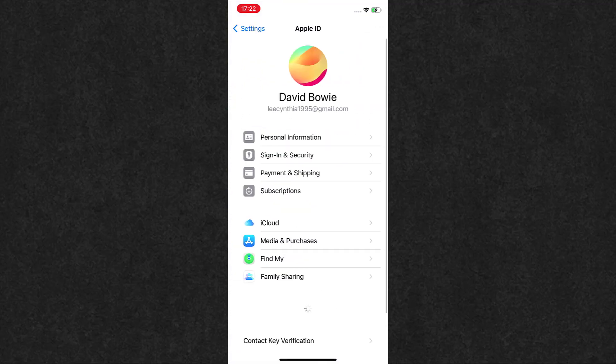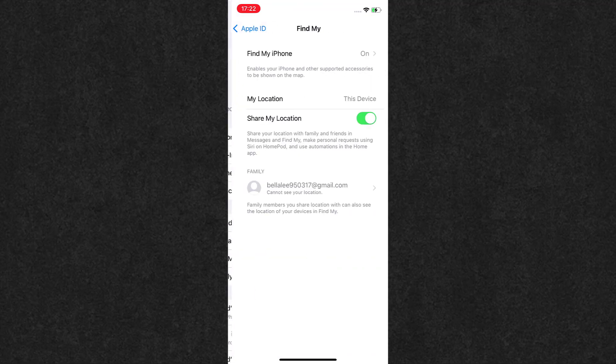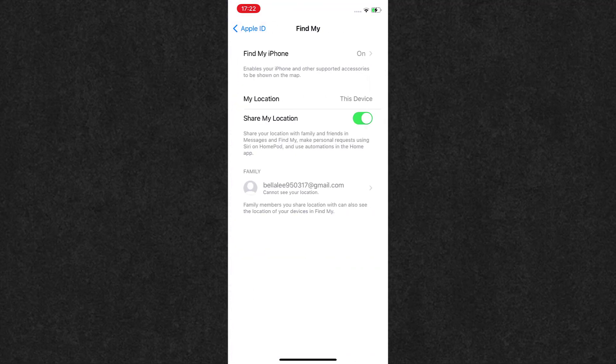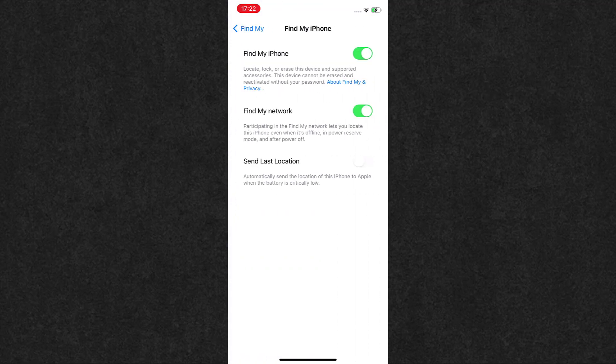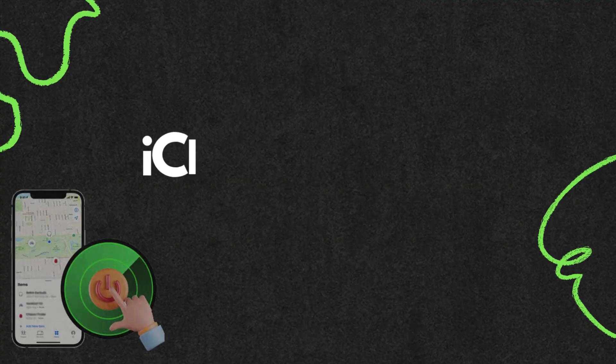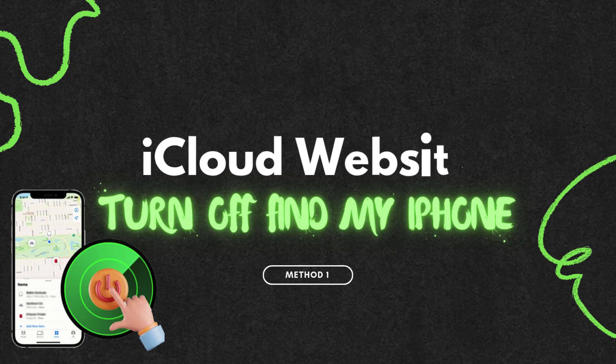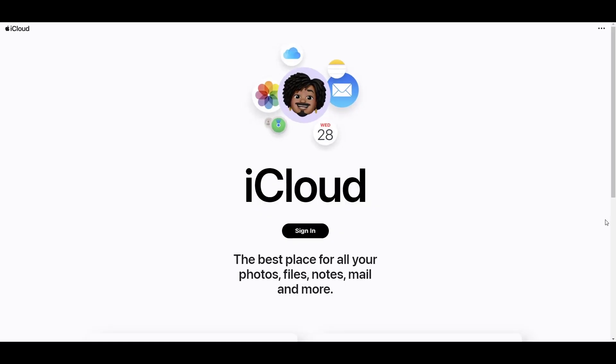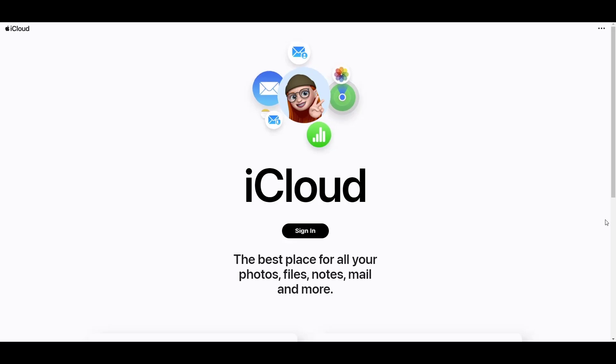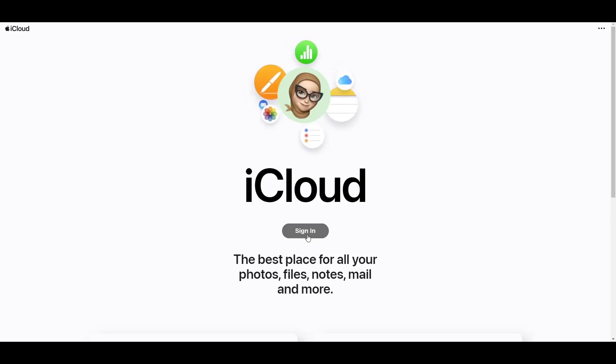How to turn off Find My iPhone remotely. In this video we will show you four methods to make it. Keep watching. Method one: turn off Find My iPhone remotely on iCloud official website. Head to iCloud website.